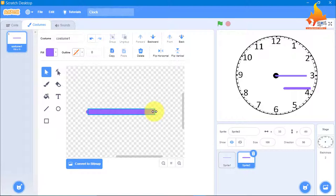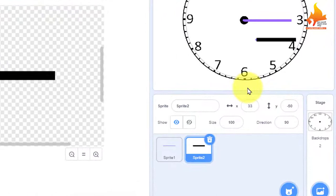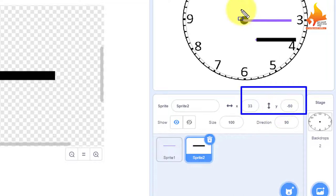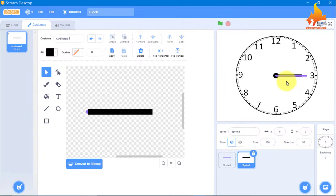So that it looks like a minute hand. We will change its color and make it black. That's your minute hand. For the minute hand as well, x and y position should be 0 so that it will come directly into the center. The minute hand has also come into the center.